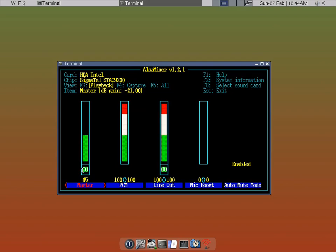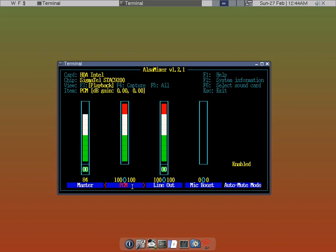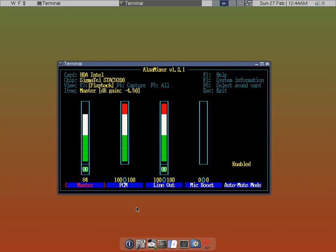So the main thing that you're interested in is playback volume of master. This is analog master. And you can just go up and down with the arrow and then side to side arrow will pick up the ones down here. The PCM, you want to just leave it at maximum. And line out, I would just leave at maximum. Those three basic settings, what you need to play sound.